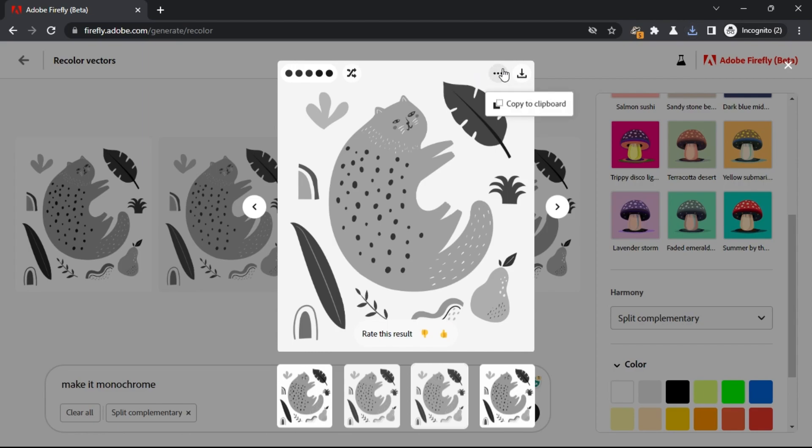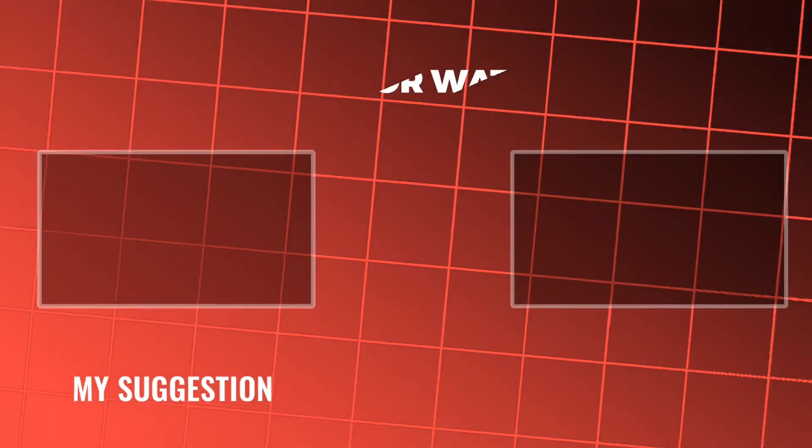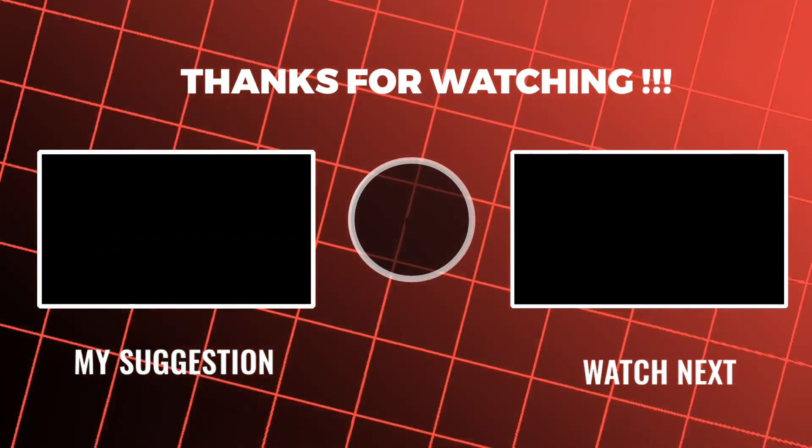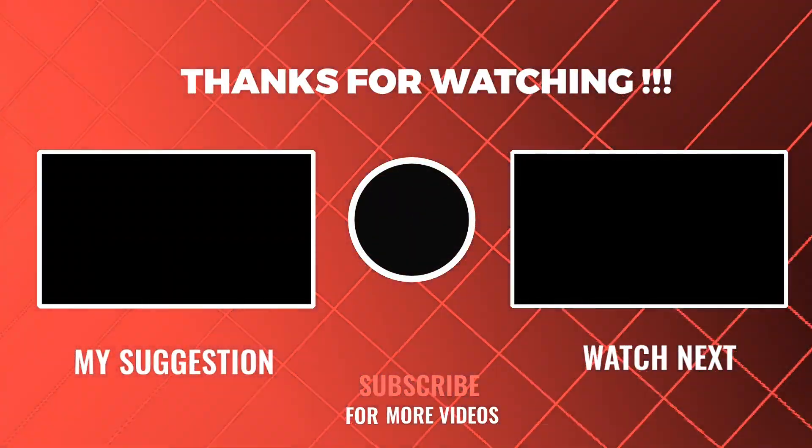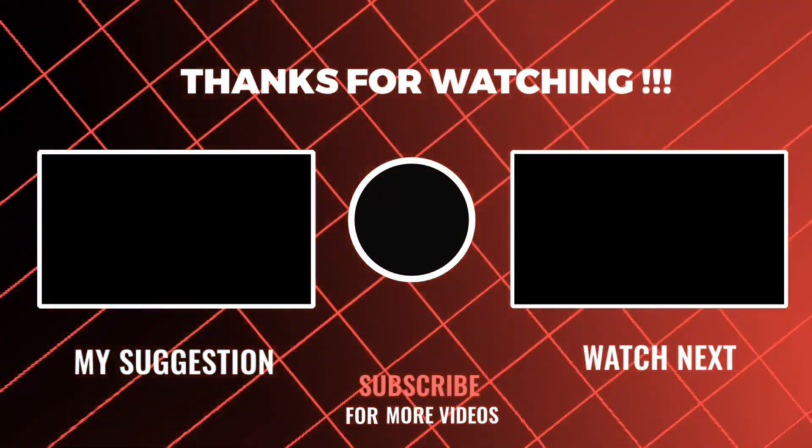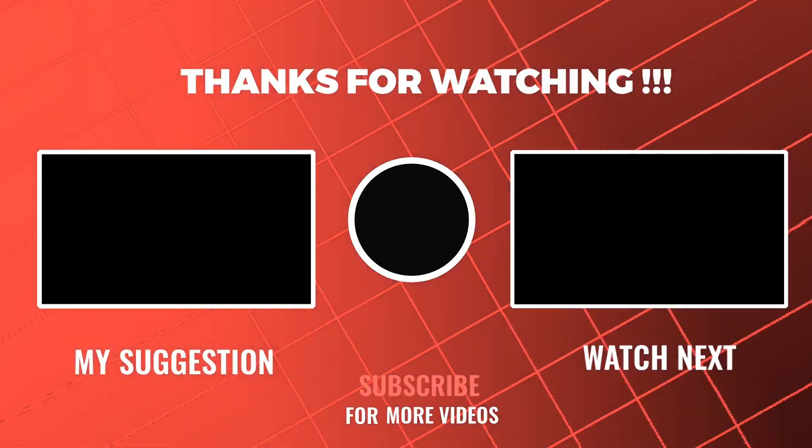This is all it takes to generate variations of a SVG file using Adobe Firefly's Vector Colorizer. Feel free to explore other tech videos on our channel and don't forget to leave your comments and questions on them.